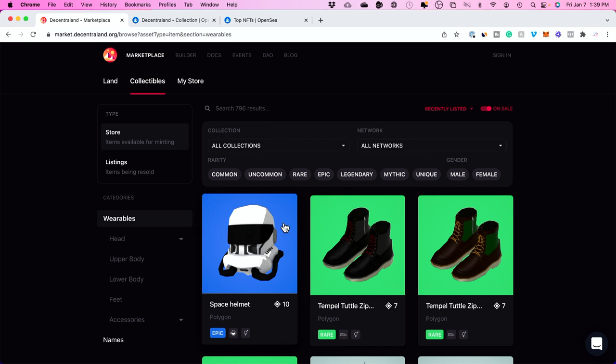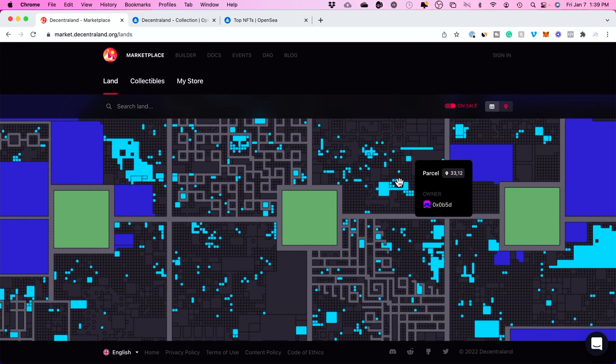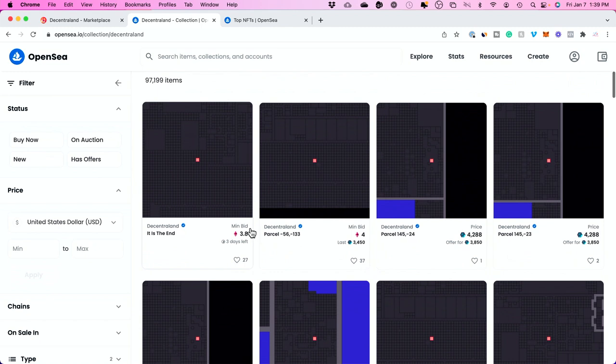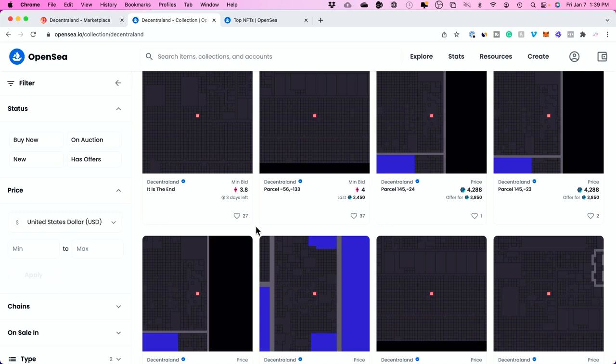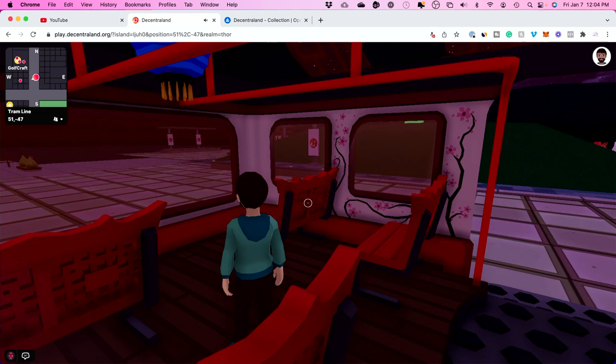Decentraland also has its own marketplace where you could browse NFTs to own and show off or wear within the game. They also have land you could buy — you could look at an overview of the map and buy any parcel of land. OpenSea also has a Decentraland collection, working like an eBay platform with minimum bids, auctions, and buy-it-now options. At first this may look like a low quality game, but as it gains traction, people will attend live events, concerts, and sporting events.